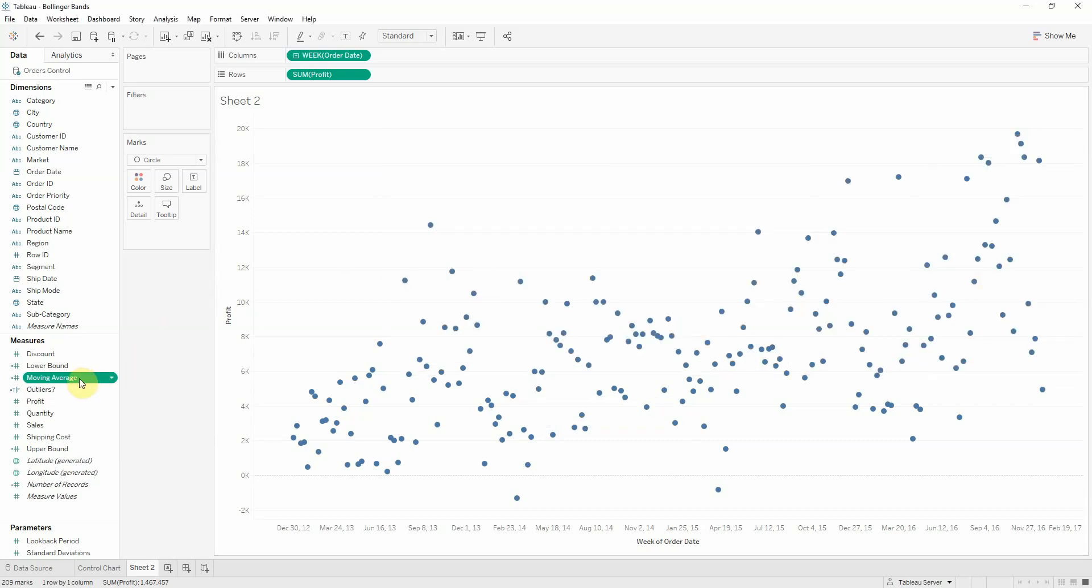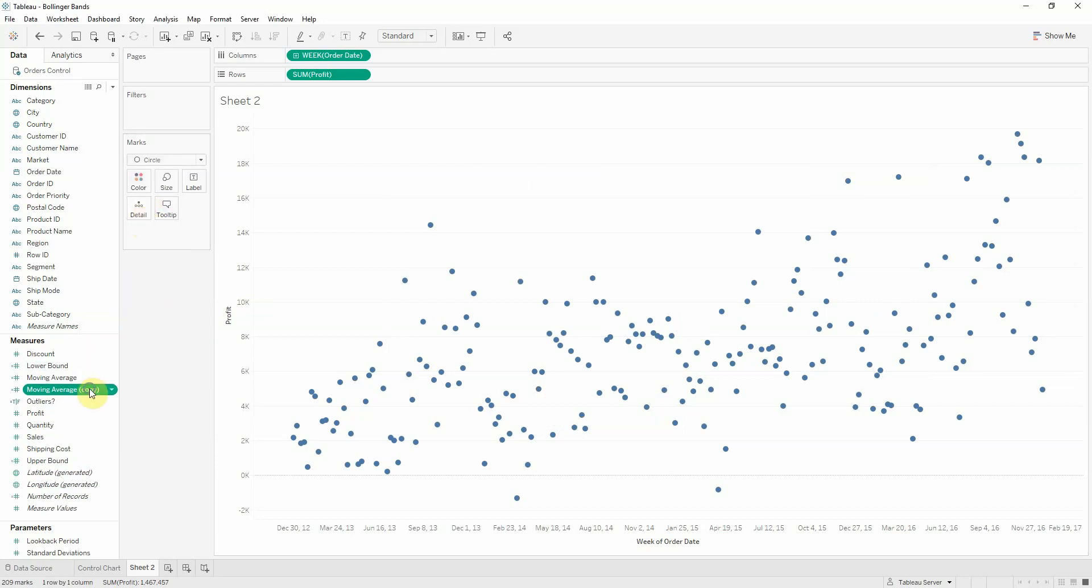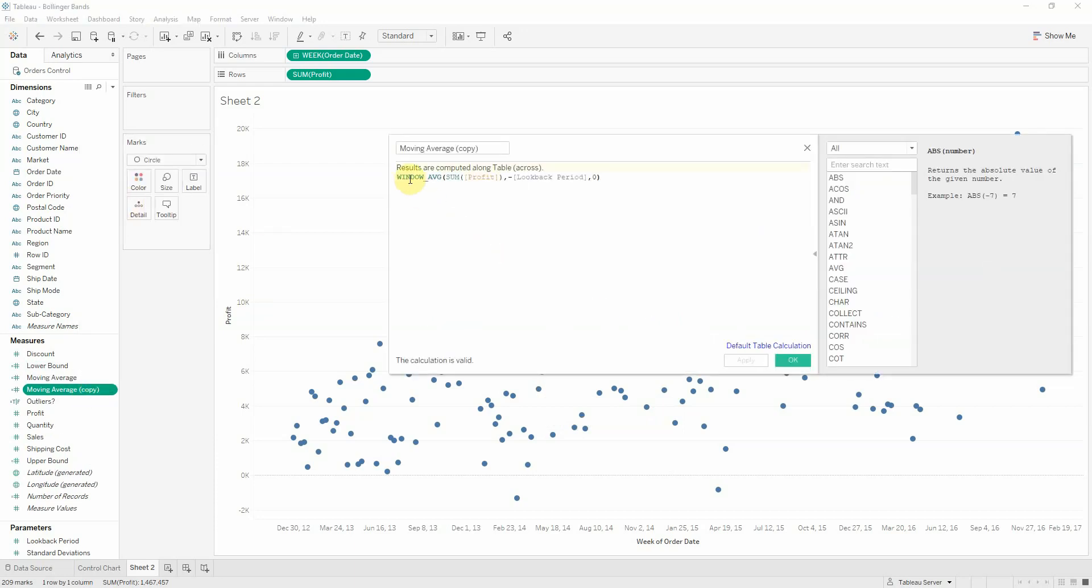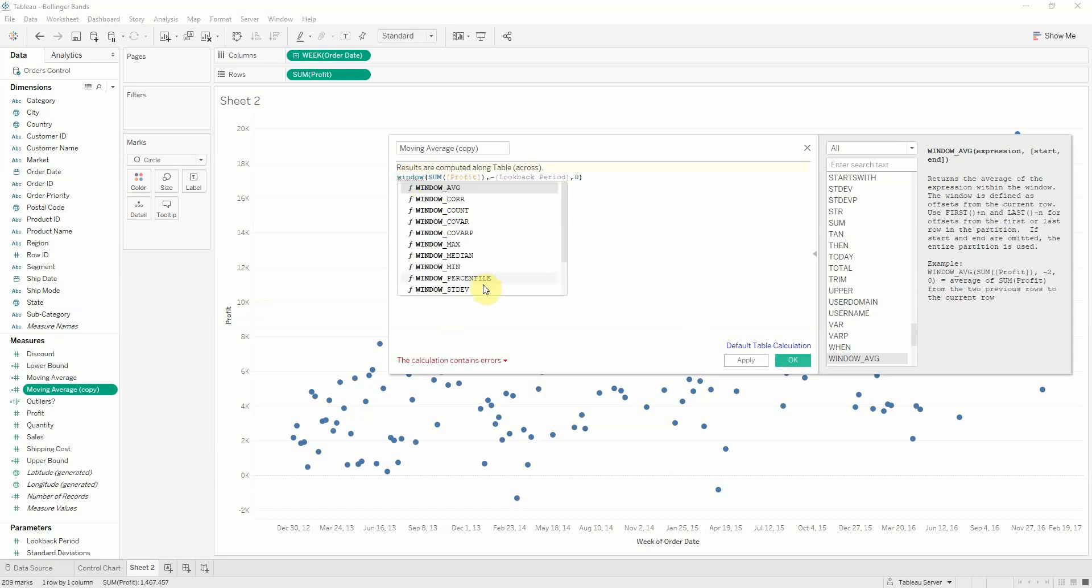Now let's also create the standard deviation. So we'll duplicate this field and edit it because the syntax is similar and we only change this to window standard deviation. Let's call this standard deviation.